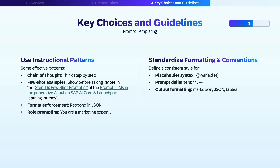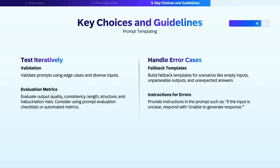Standardize formatting and conventions to keep your prompts maintainable and easy to collaborate on. Start by defining a consistent placeholder syntax. Use clear and consistent prompt delimiters, like triple quotes or dashes, to separate sections such as instructions, inputs, or examples. Be explicit about output formatting — whether it's markdown, JSON, or tables — making sure it's standardized so responses can be reliably parsed or displayed as needed.